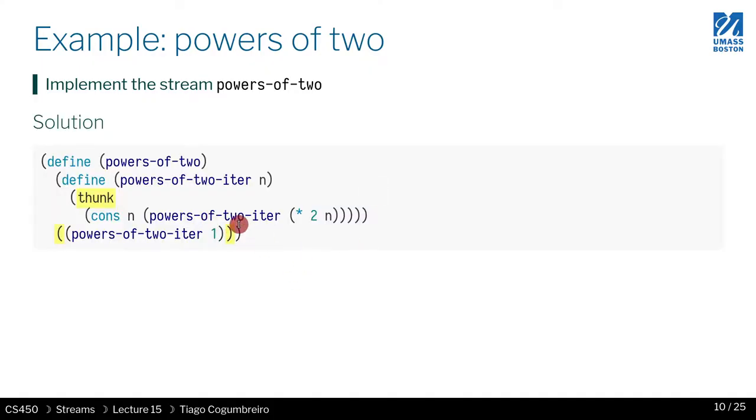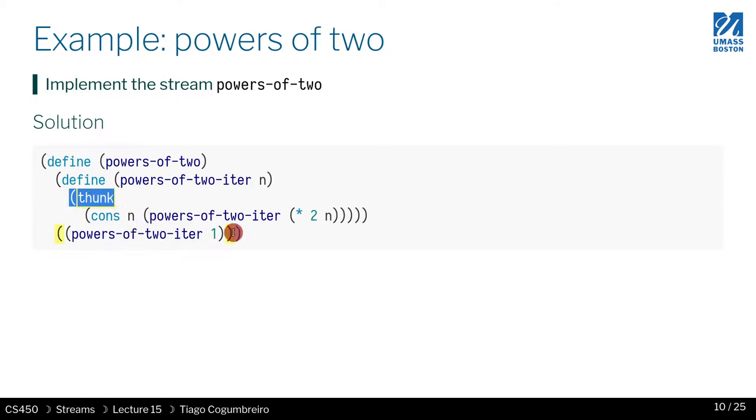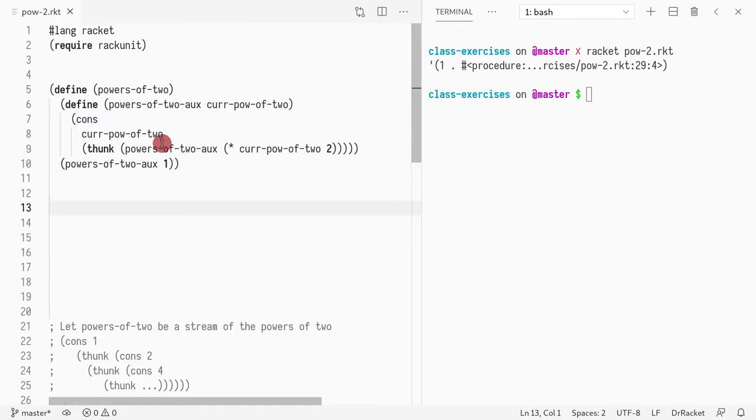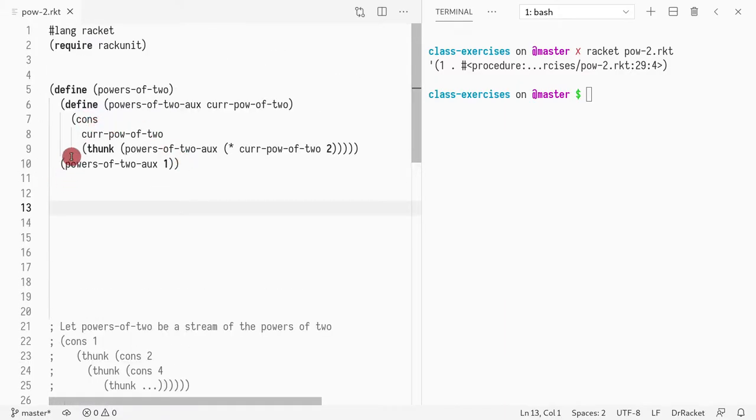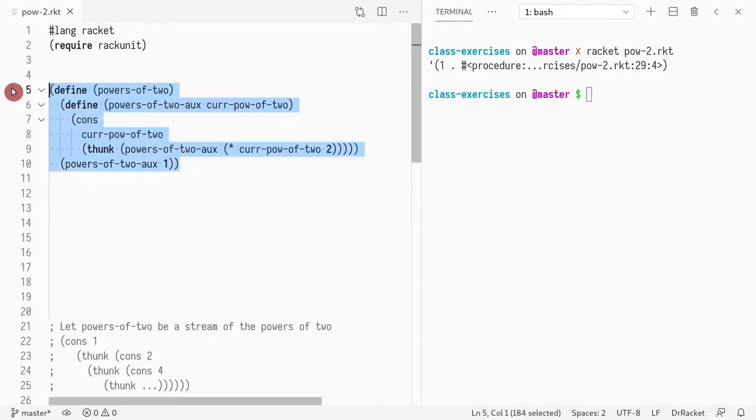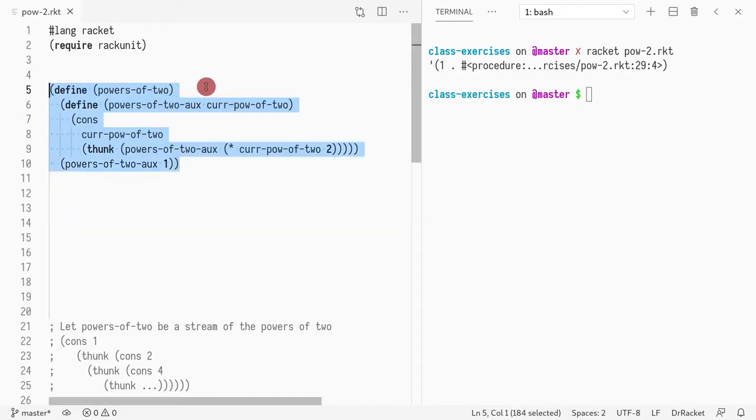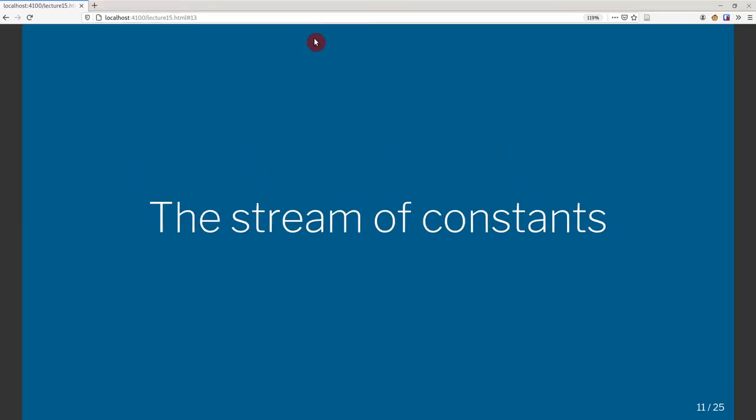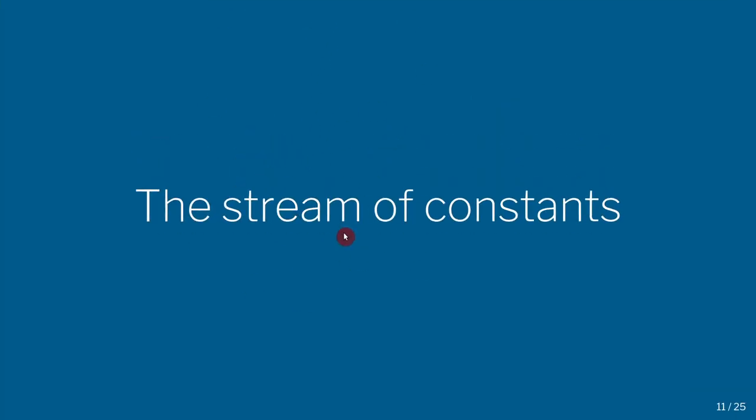Yeah, so this version is kind of defined differently where I place the thunk first. It's just a matter of style honestly doesn't change much. Here there's this trick where you have two parenthesis one after the other doesn't show up, so I kind of like this style a bit more now. But this is what I have in the slides. In the next video we're going to think about how to build a stream of constants, a stream that always returns the same value.